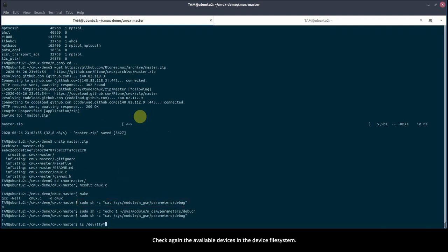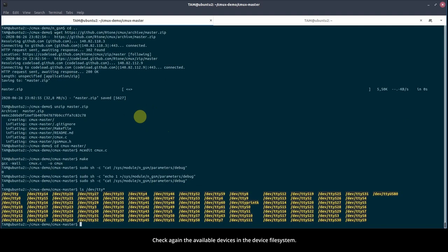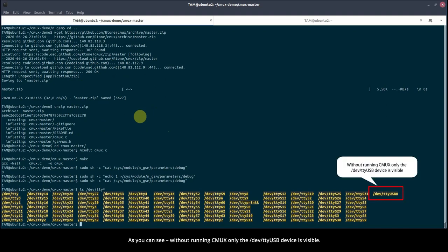Check again the available devices in the device file system. As you can see, without running CMUX, only the /dev/ttyUSB device is visible.